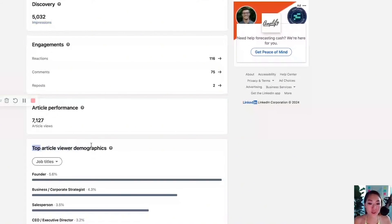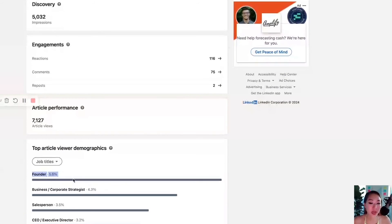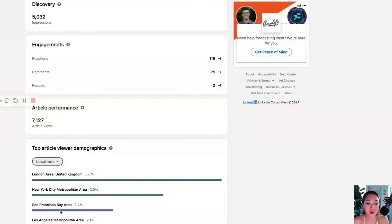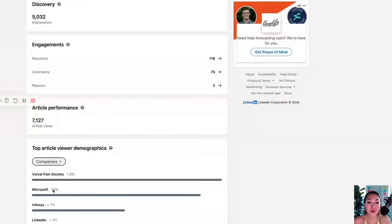From there you'll see the top article viewer demographics. Because I'm a LinkedIn business strategist, I help executives, founders, and small business owners grow their LinkedIn. So 5.6% of article viewers matching my target demographic is really good — I have founders, corporate strategists, salespeople, CEOs, and marketing specialists. LinkedIn also gives you location data: London and the UK area have lots of viewers because I studied there, and New York City and Miami reflect where I'm based. San Francisco Bay Area shows up because I used to work for LinkedIn. You can also see which companies are viewing or sharing your article.